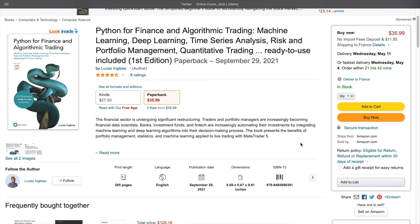That's it for this video. But if you want to go deeper into the algorithmic trading field and learn how to use Python to develop several trading strategies using machine learning, deep learning, time series analysis, technical analysis, price action, and manage your risk using risk and portfolio management techniques, and put your strategy on live trading using MetaTrader 5, you can check my book, Python for Finance and Algorithmic Trading, with the link in the description.